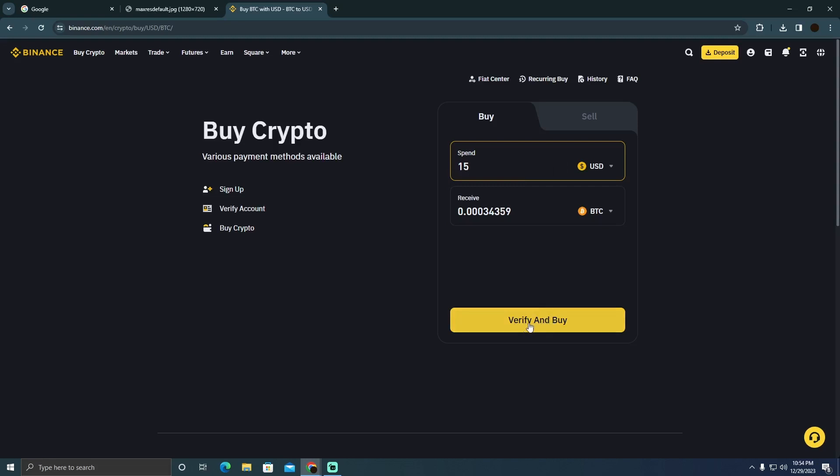Here I'm going to click on verify and buy. Now my account is not verified, so it wants me to verify. After verifying it,